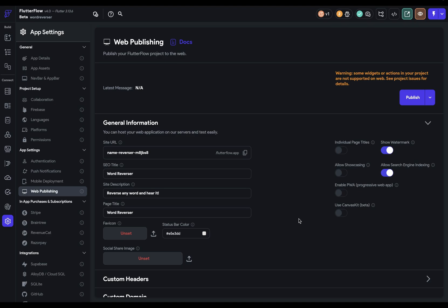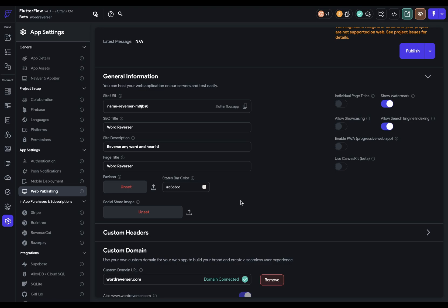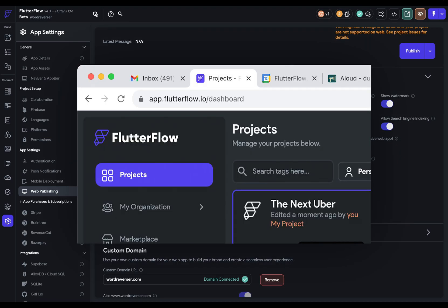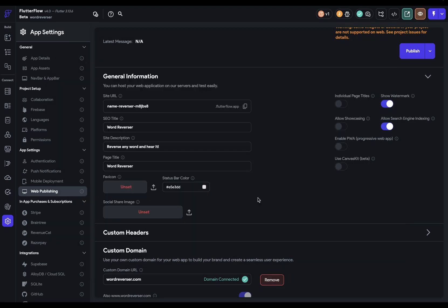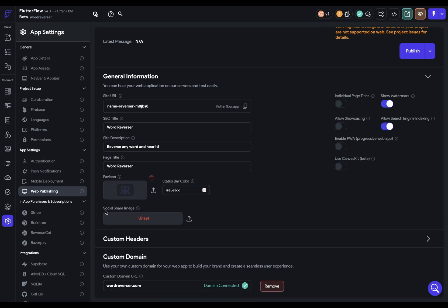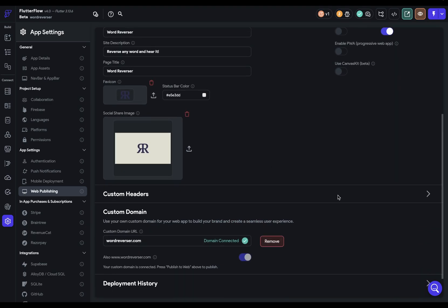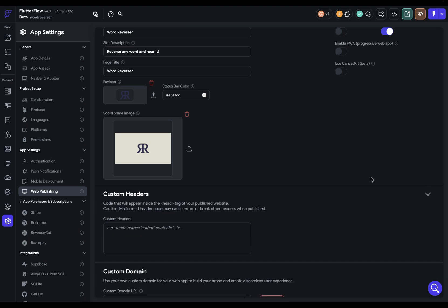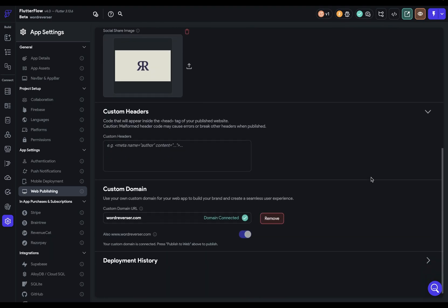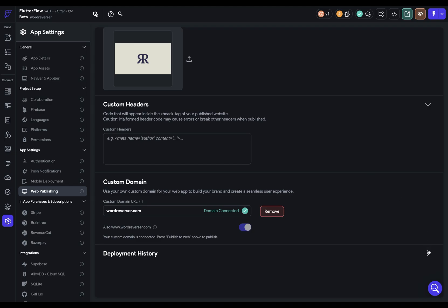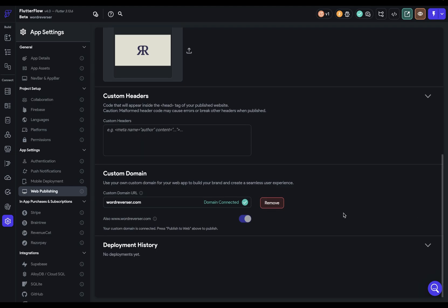Next, you can select a favicon. That's that little icon you see in the browser tab. Keep in mind, it needs to be 32 pixels by 32 pixels. Next, let's set our social share image. This is another one of those open graph features. So when someone shares it, it'll pull an image, and that'll be this image. Next, we've got our custom headers. So if you need to add any other metadata to your website or verification for Google Search Console, you can do that here. These are tags that are going to go into your head section of your website. Awesome. Finally, we've got our deployment history that you're going to see down here once you start deploying.